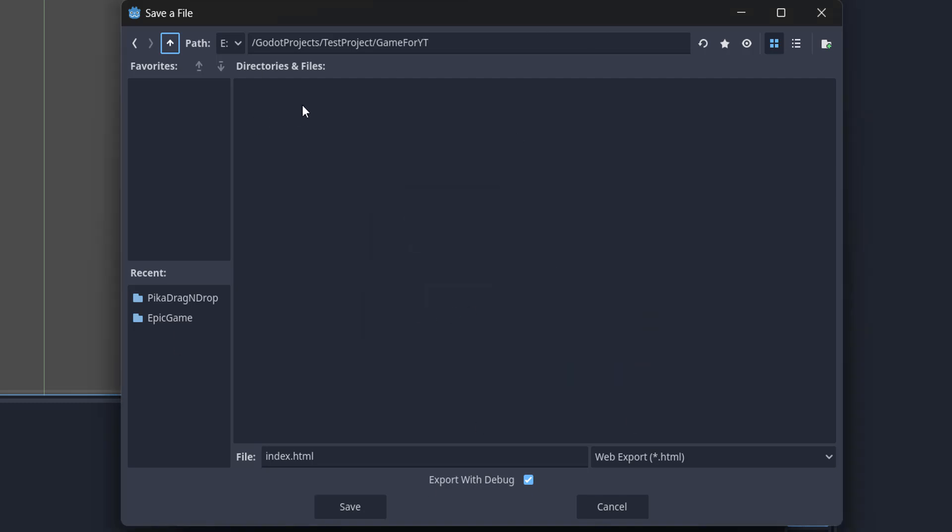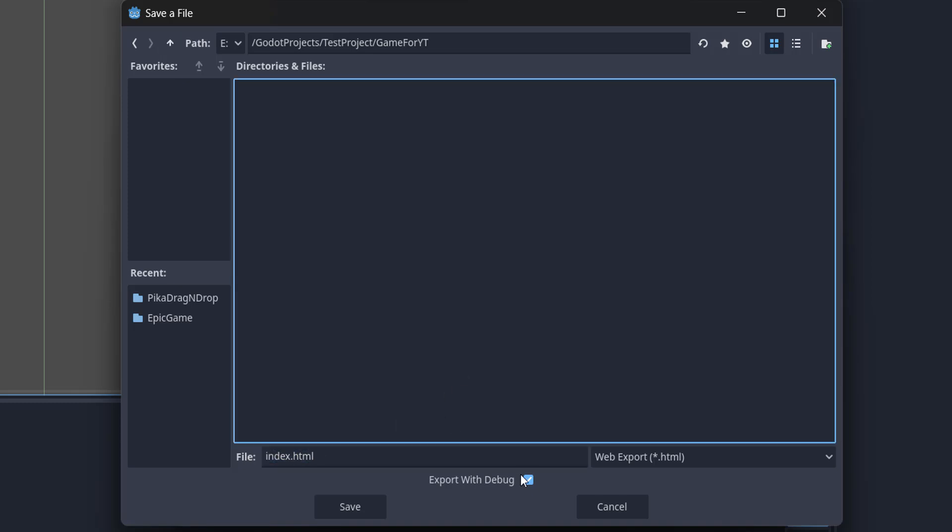I also strongly recommend for the file name you have it as index.html. We'll leave Export with Debug ticked to make it easier to debug our build.